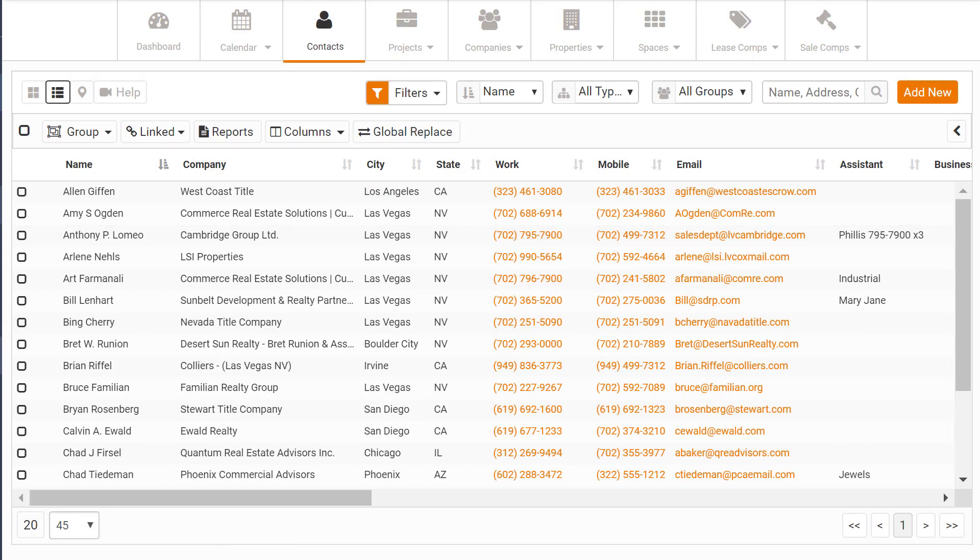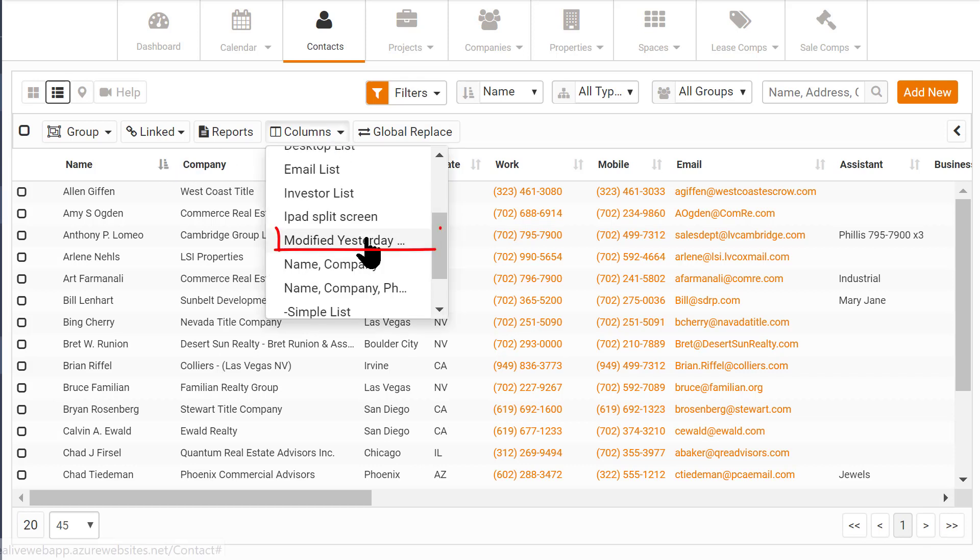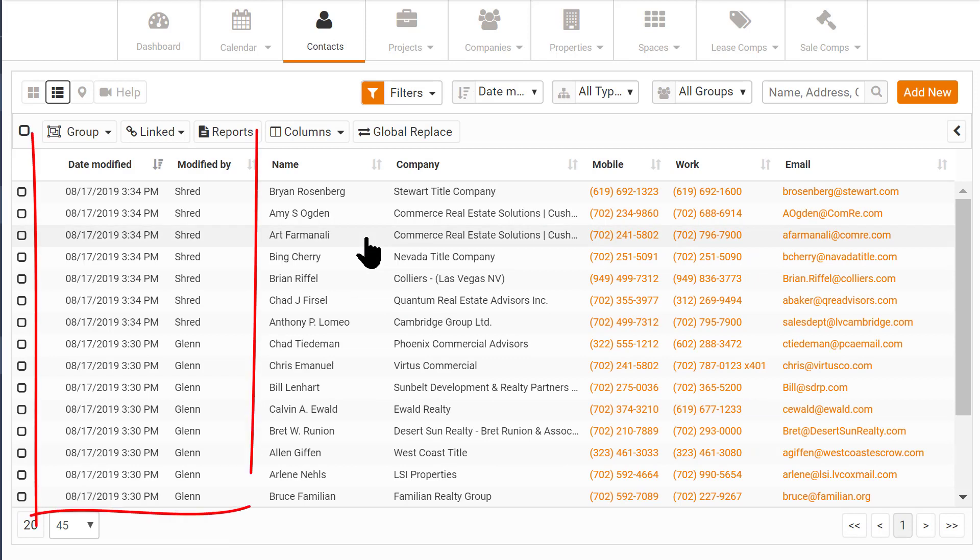Since I can also define my column lists, I'll select the list I've defined to show me who and when the record was updated.